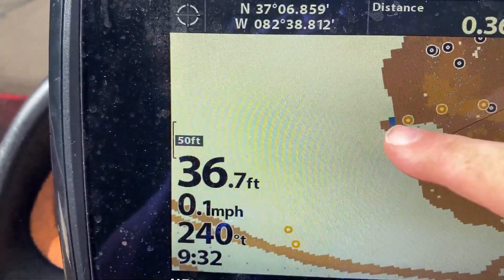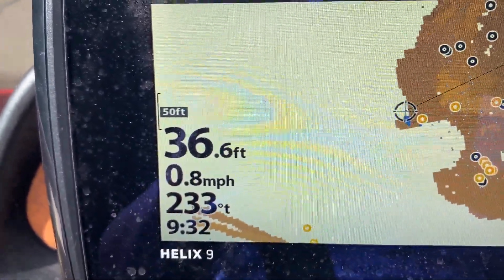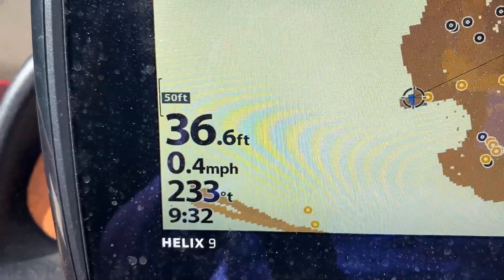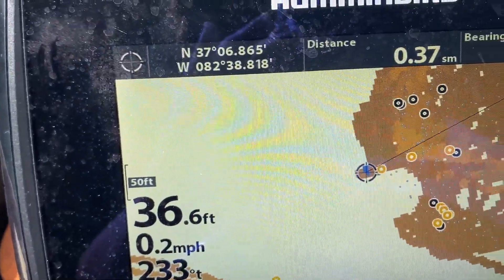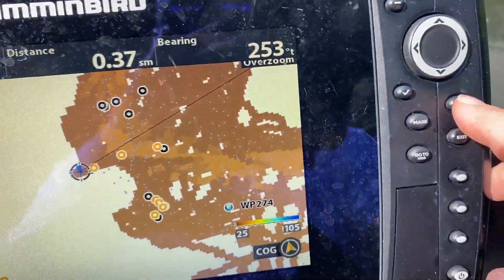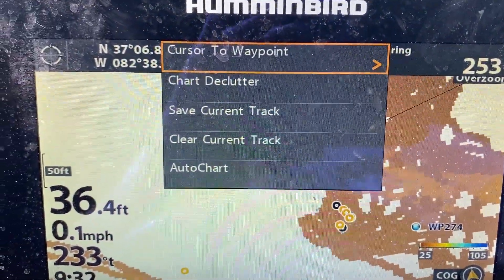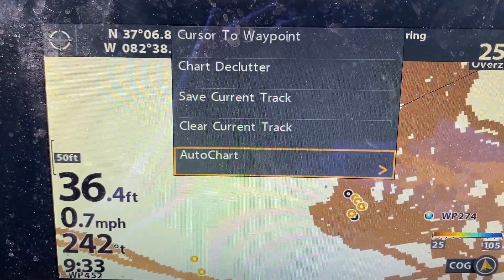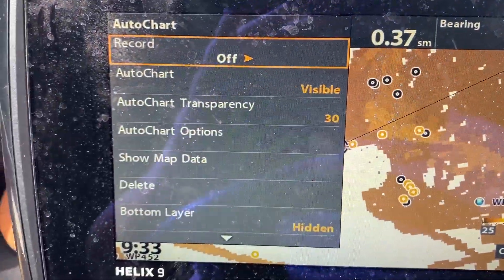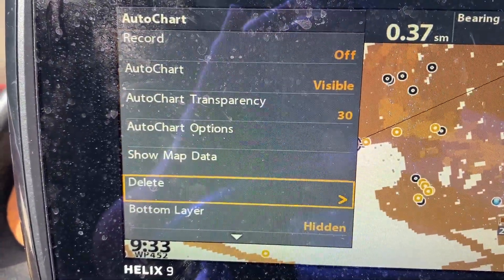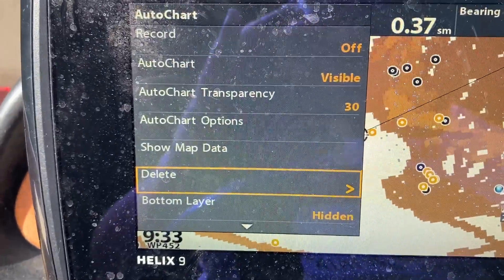It's actually deleted some of that, but there's a little bit more. So I'm going to make sure I'm selected on that, hit Menu one more time, go down to AutoChart, push over, and hit Delete one more time.